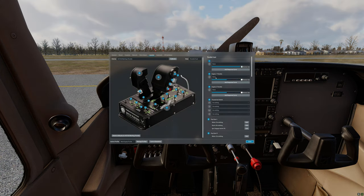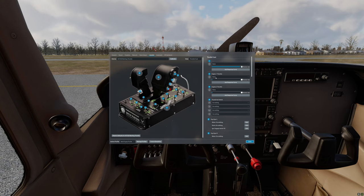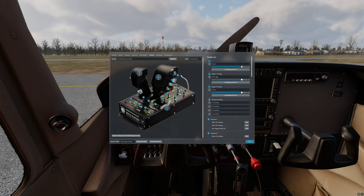As we move the throttle you can see the blue bars moving as well indicating that the controls are properly connected and calibrated. However there is nothing currently assigned to them. For a single engine Cessna we need the mixture control and the throttle control.